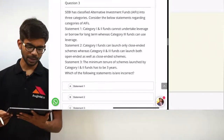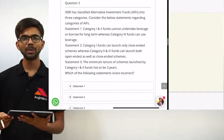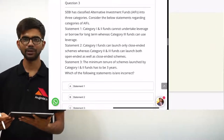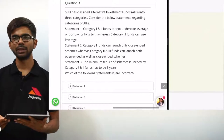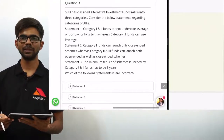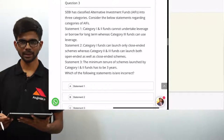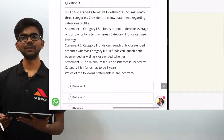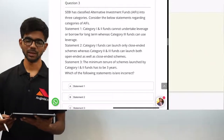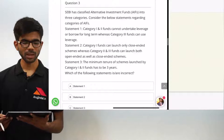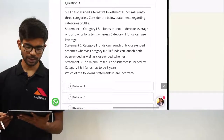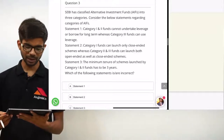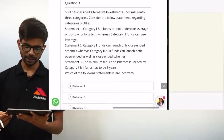Question 3. SEBI has classified alternative investment funds into three categories. Consider the statements below regarding categories of AIFs. Statement 1: category 1 and 2 funds cannot undertake leverage or borrow for long term, whereas category 3 funds can use leverage. This statement is right.